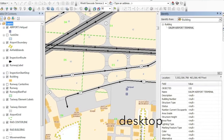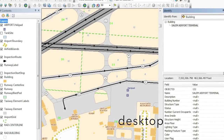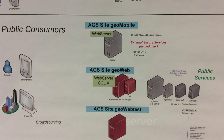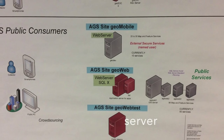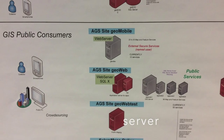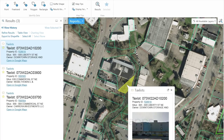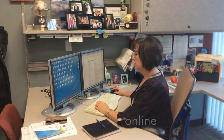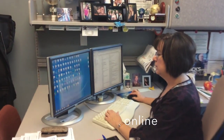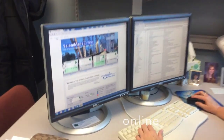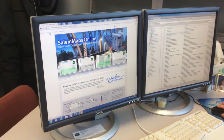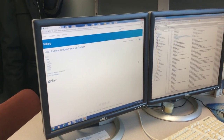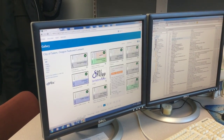Salem has a team of GIS professionals. We have desktop applications to edit and analyze, server technology to deliver our GIS data, and applications serving our staff and citizens, and we have our online presence. Salem Maps Online is our catalog of maps and apps.